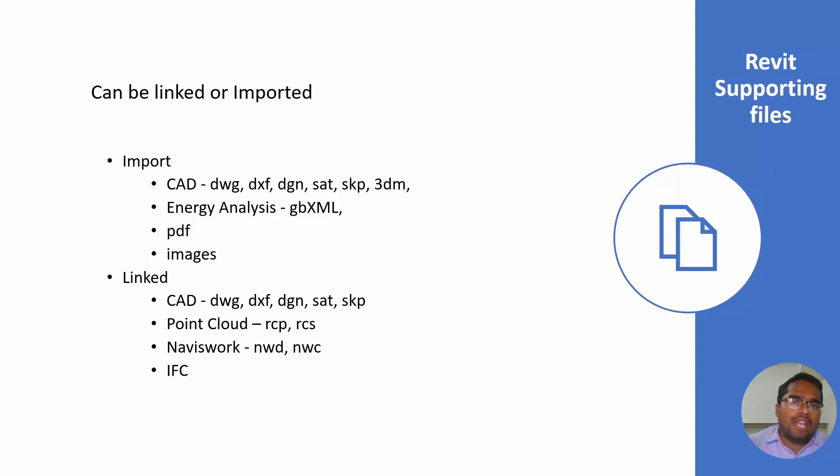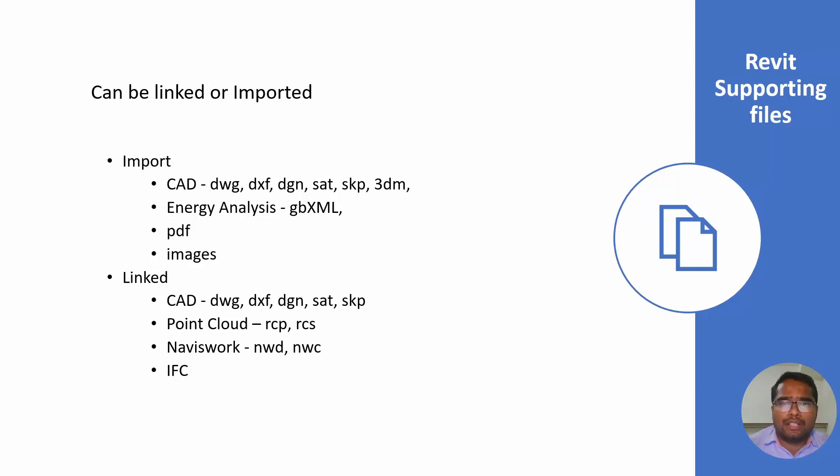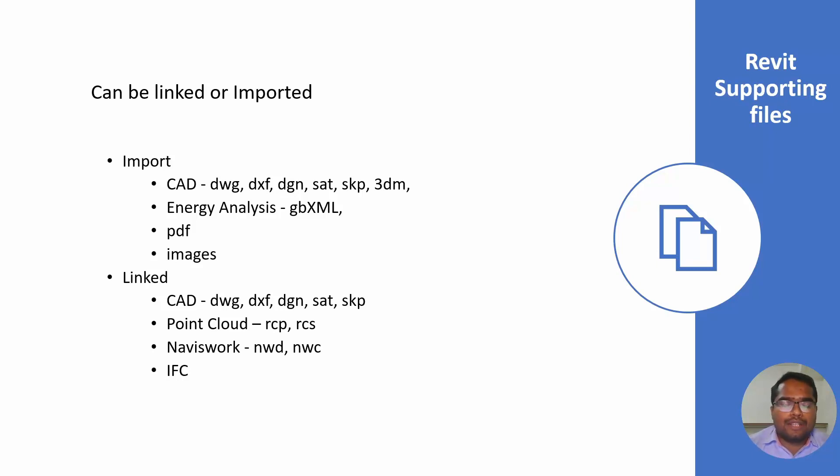You can import the energy analysis done in other software and import those files as a gbXML file for your future analysis and making Revit modeling work. You can import PDF files.